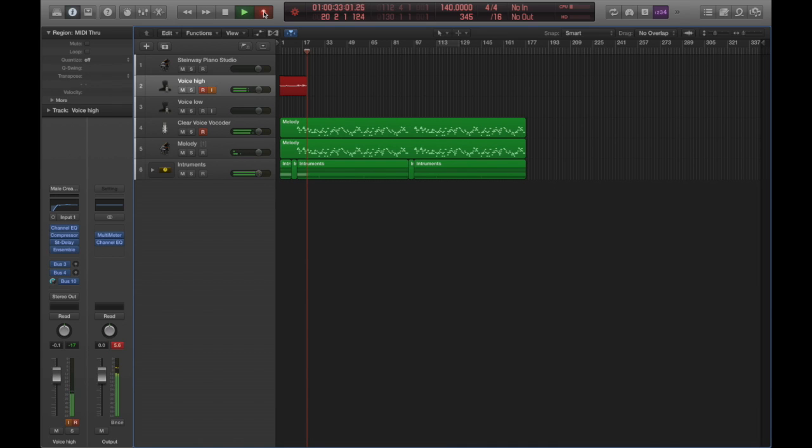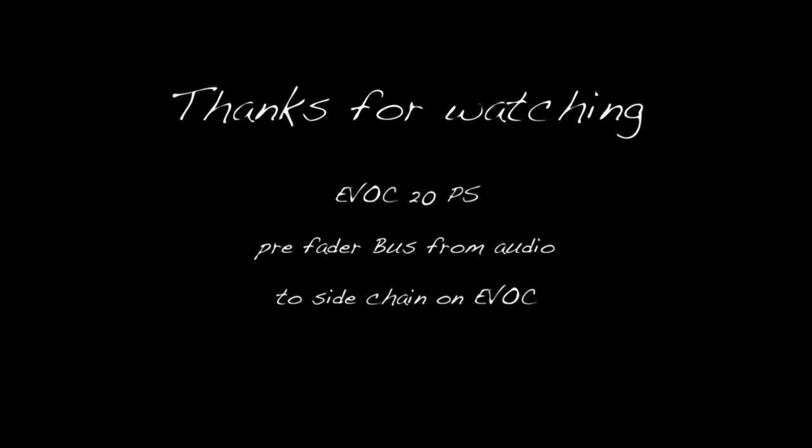This is just one way to use the vocoder, but the basic setup is the same: use the sidechain bus from an audio track, and have fun.